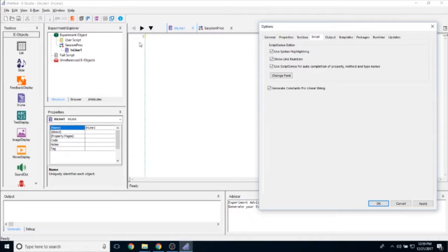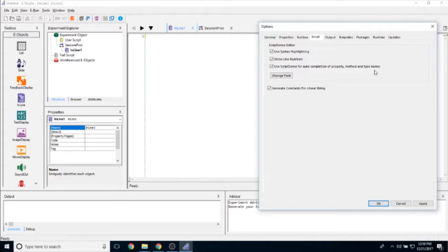Show Line Numbers allows you to determine whether these line numbers appear. Then we have a feature called Script Sense, which basically auto-predicts what you're trying to type.